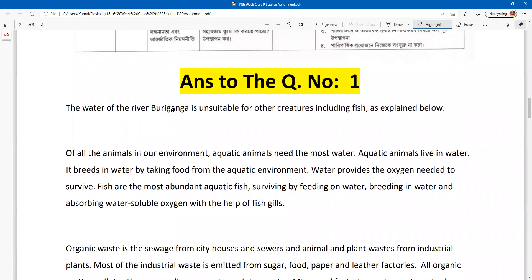The water of the river is unsuitable for other creatures including fish, as explained below.